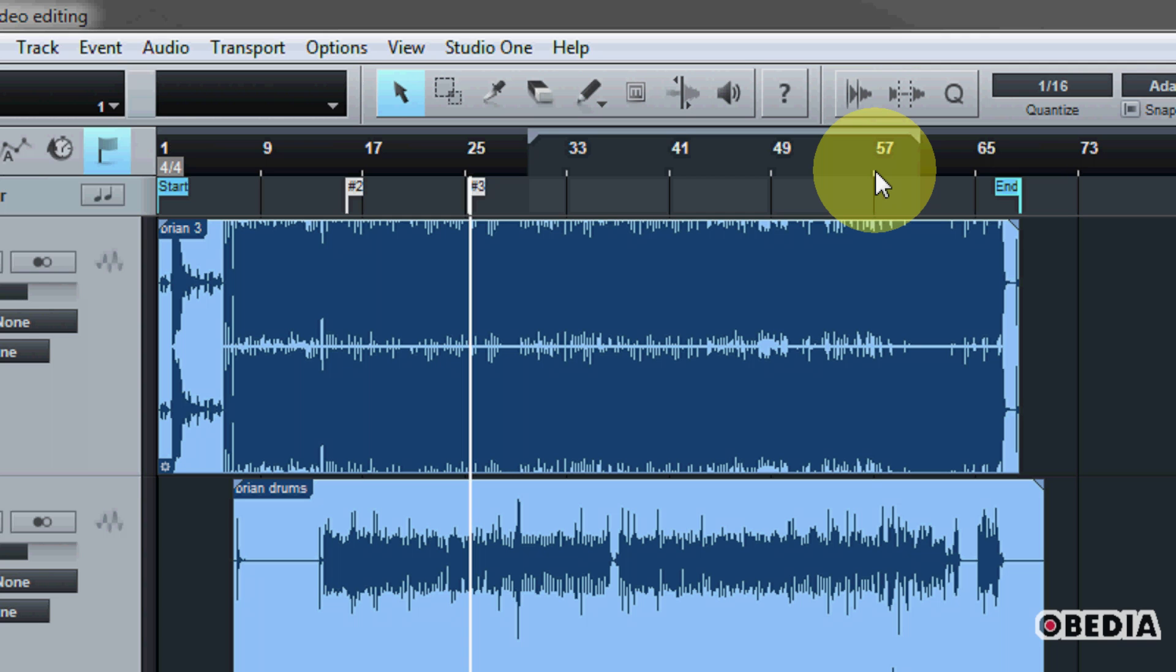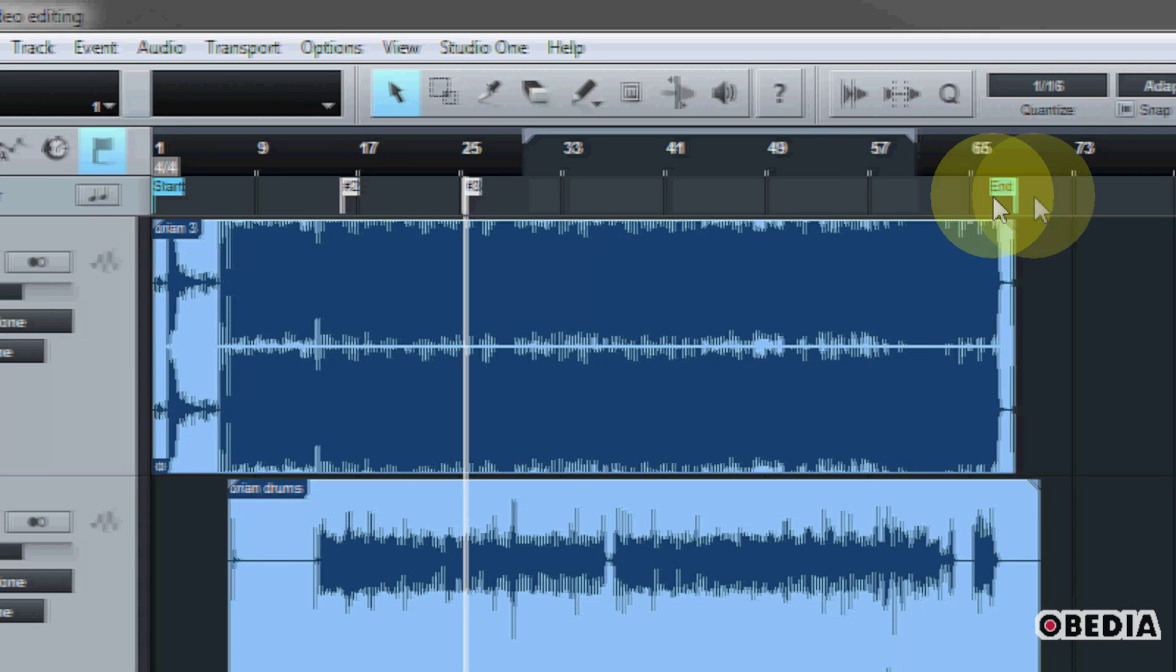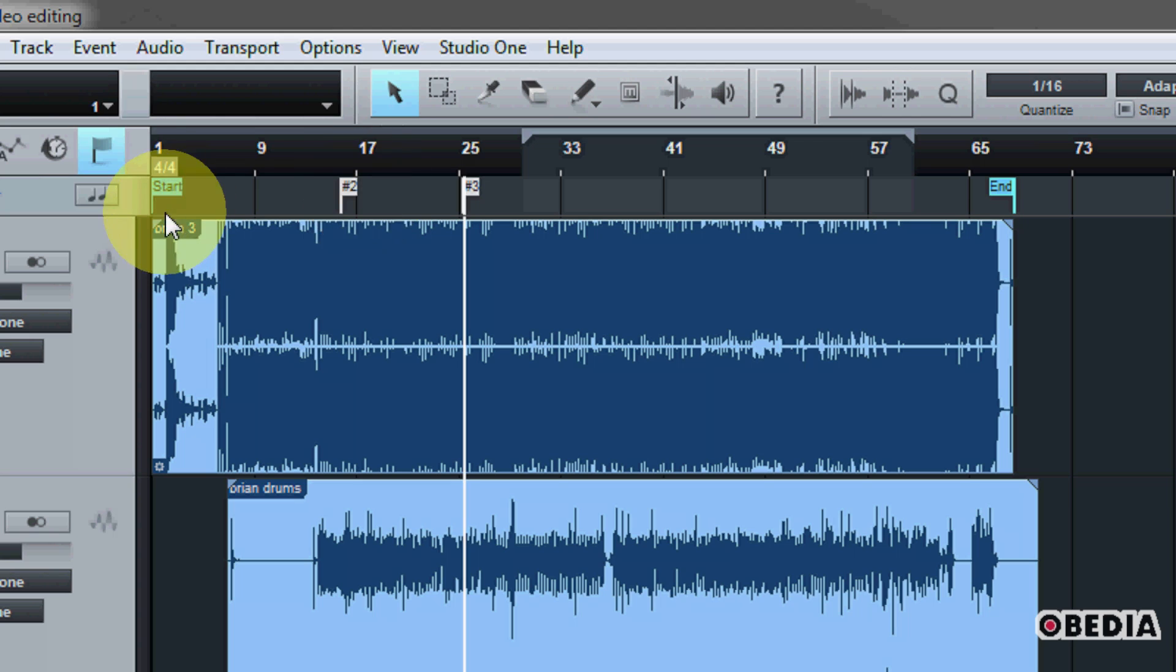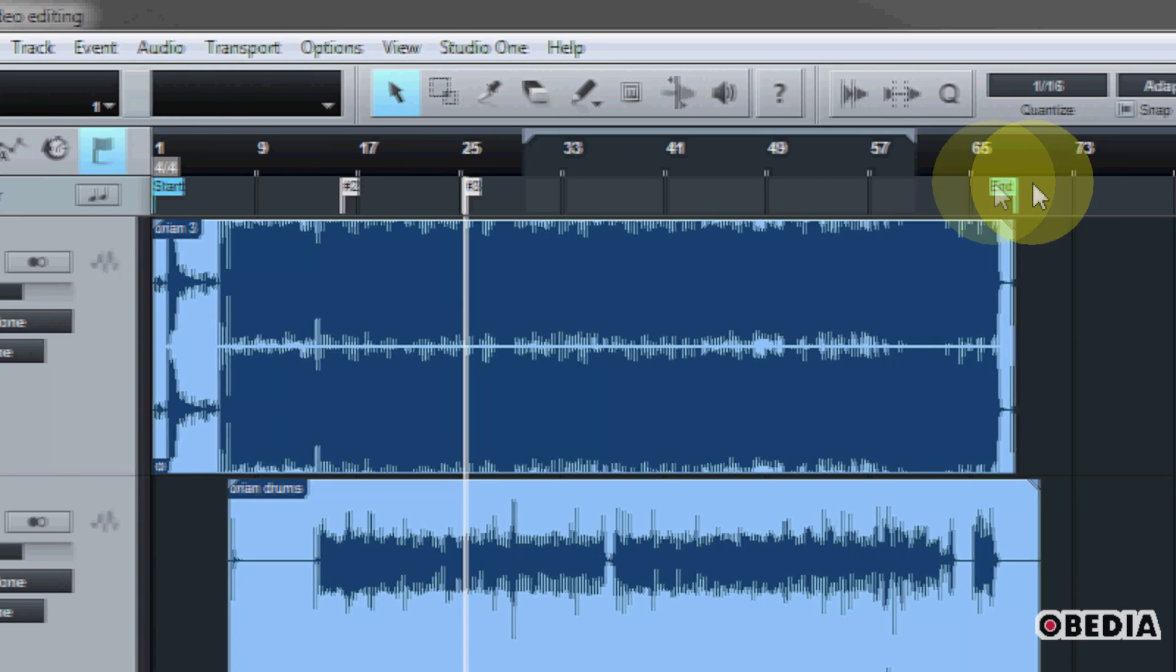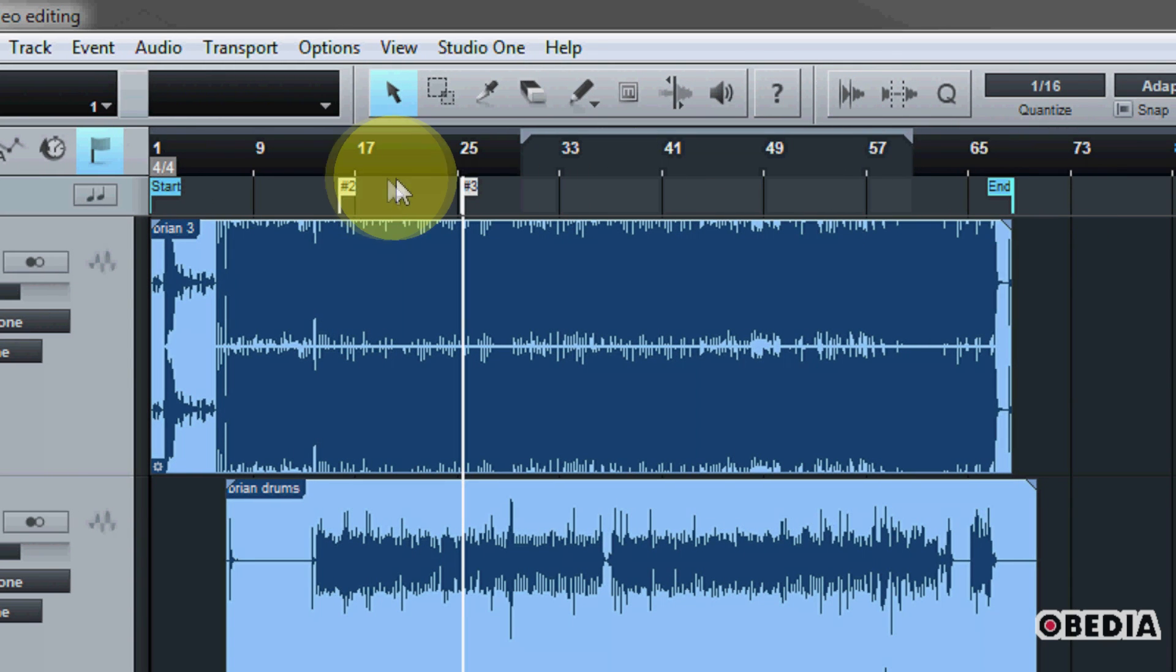And your song end marker will go to that exact location. So if you want to change that, remember, open the marker track, drag the end marker to the proper location.